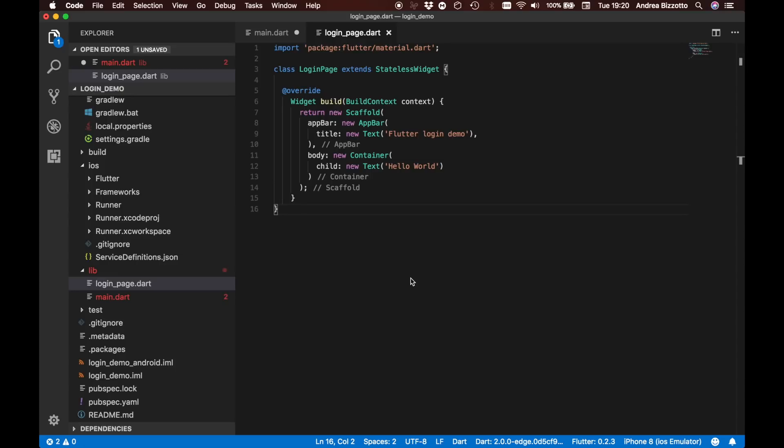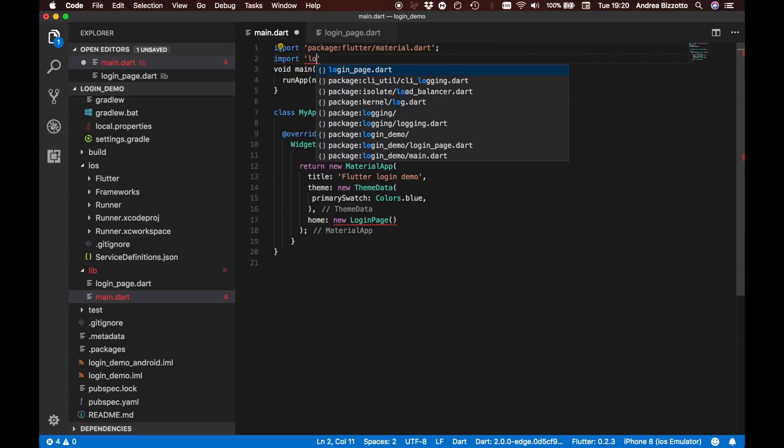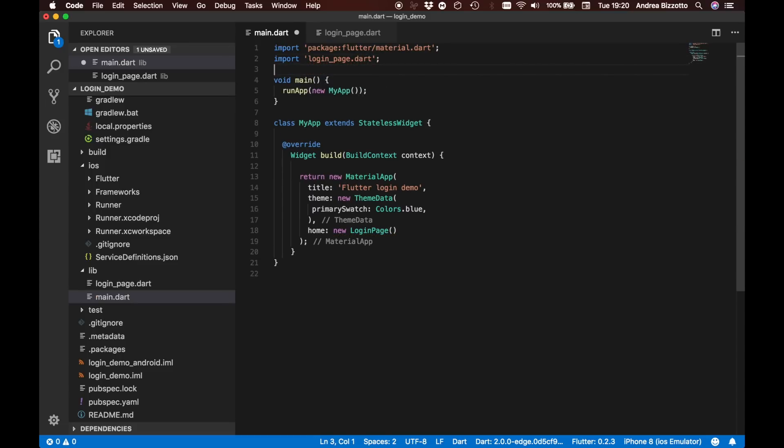We should have everything that we need now to run our app. Oh, just one more thing: we have created this login page here but we also need to import it in our main file otherwise it can't find it here. We are going to do that quickly and we are going to say import login_page.dart. Now the app should just compile correctly.